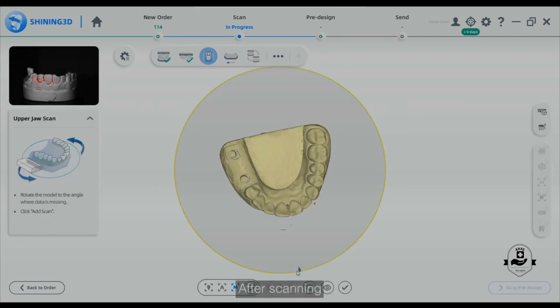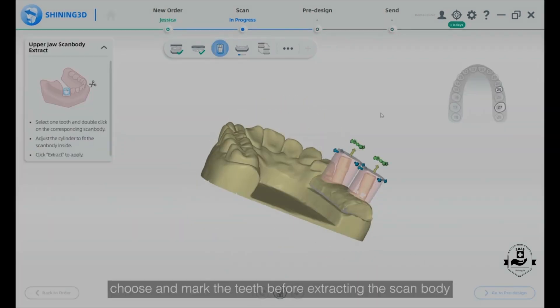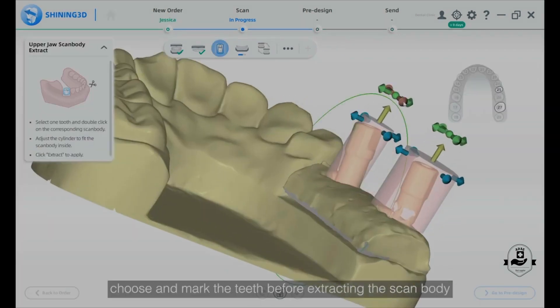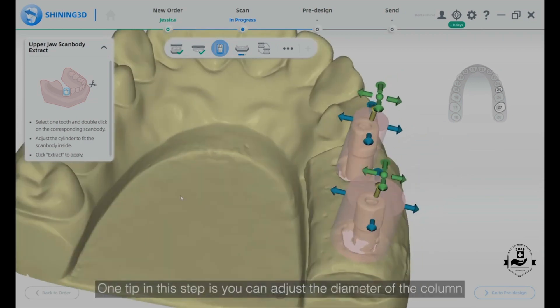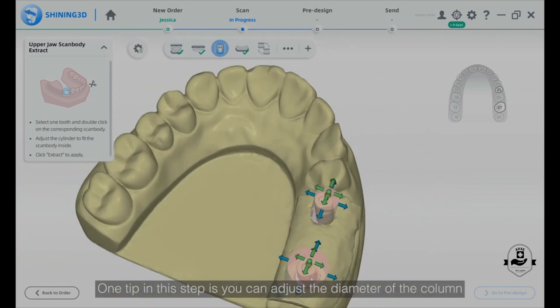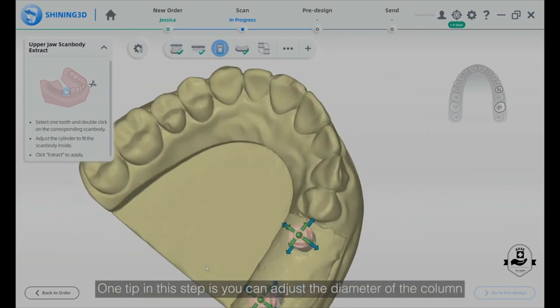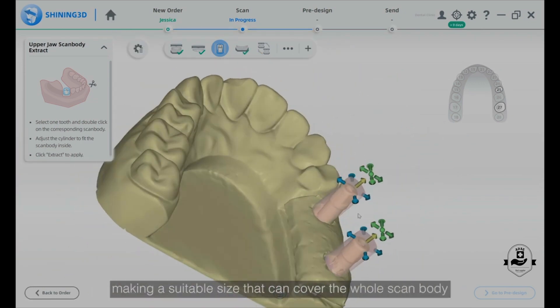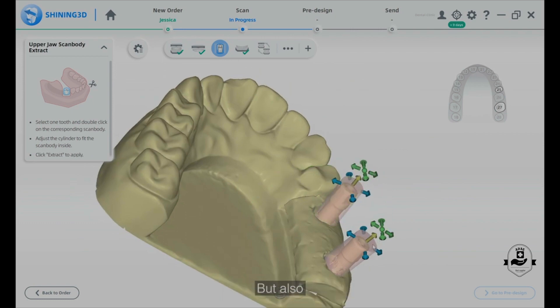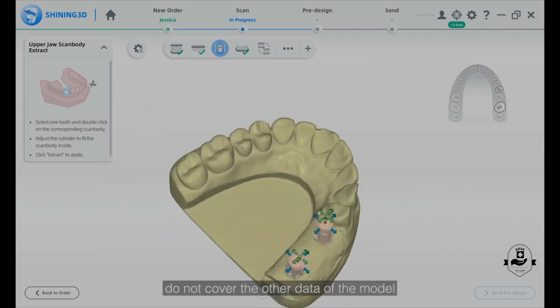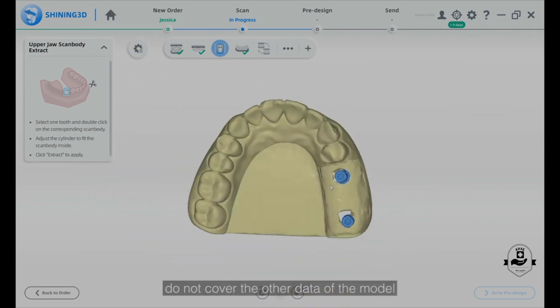After scanning, choose and mark the teeth before extracting the scan body. One tip: you can adjust the diameter of the column to a suitable size that covers the whole scan body but does not cover the other data of the model.